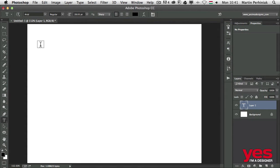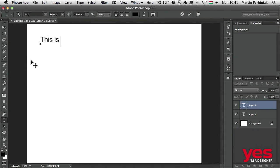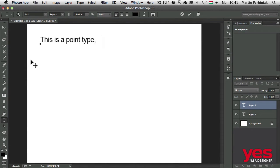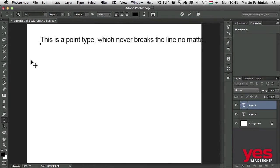I'm going to use Photoshop in this case. I just click and start typing. This is a point type which never breaks the line no matter how much I type.